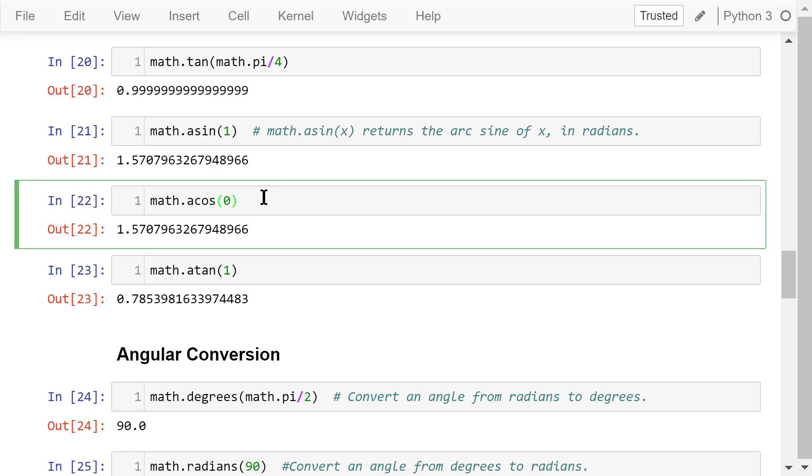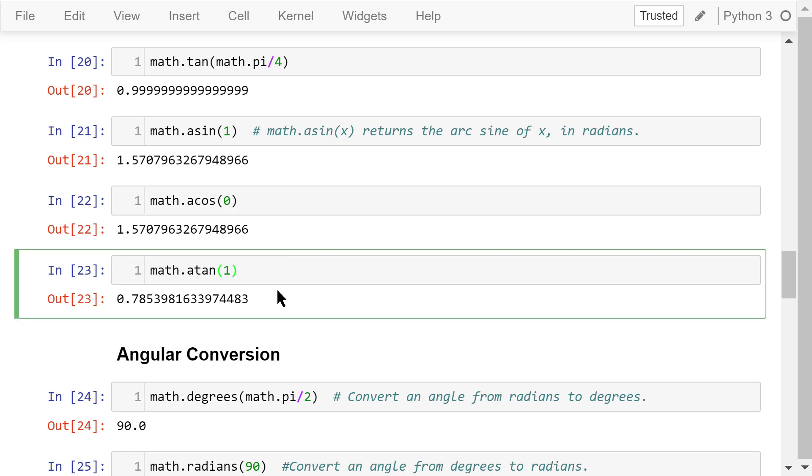Acosine is the reverse cosine function. This statement returns the arc cosine of 0. The result is also about pi over 2. Atan is the reverse tangent function. This is the arc tangent of 1. The result is about pi over 4.